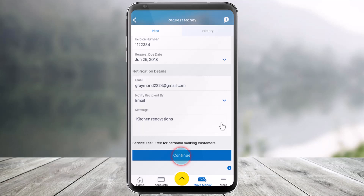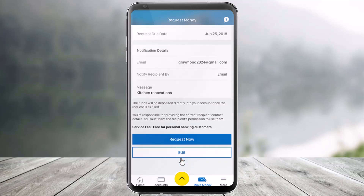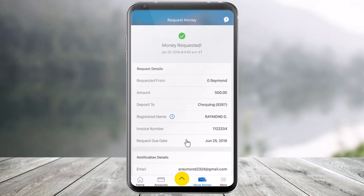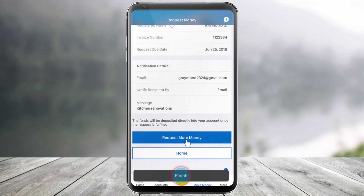Once you've done that, scroll down to the bottom and choose the option called Continue. After that, you'll find the option called Request Now. Tap that and you should be able to complete the transaction by tapping Finish at the bottom of the screen.